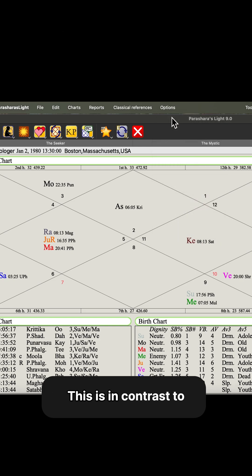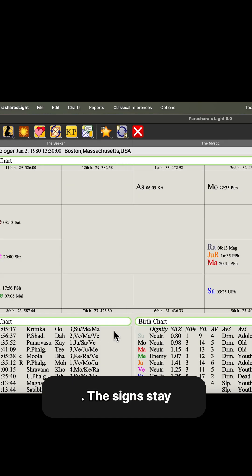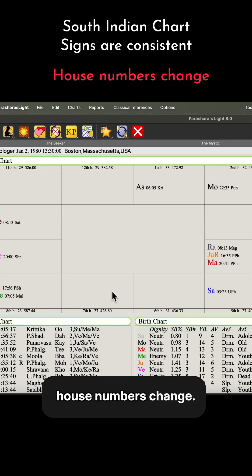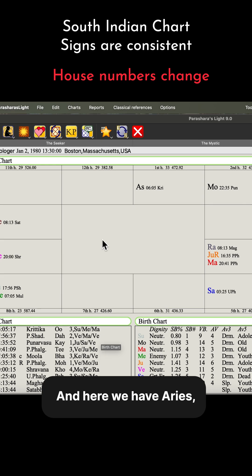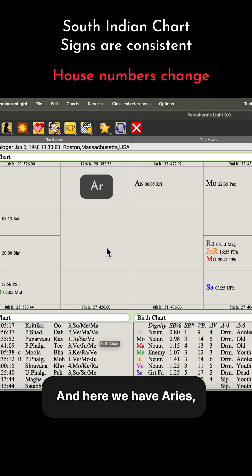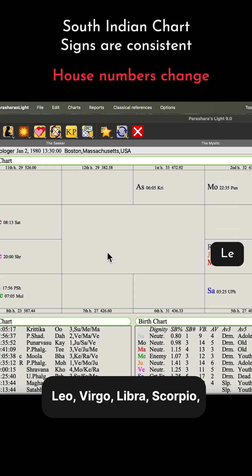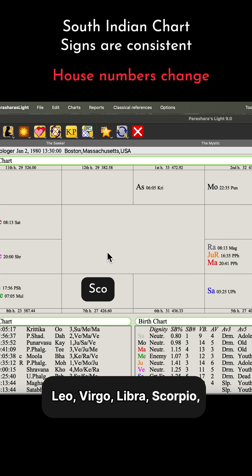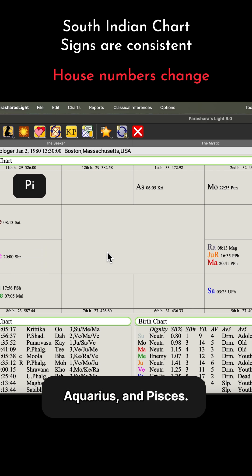This is in contrast to the South Indian chart, where the signs stay consistent but the house numbers change — so it's a flip from the North Indian style. Here we have Aries, Taurus, Gemini, Cancer, Leo, Virgo, Libra, Scorpio, Sagittarius, Capricorn, Aquarius, and Pisces.